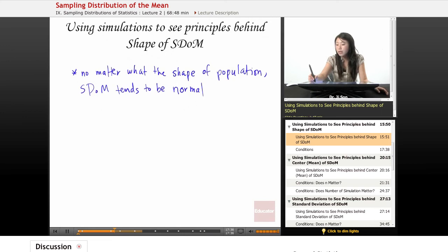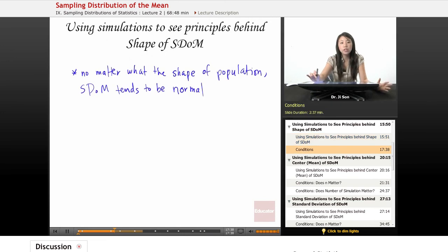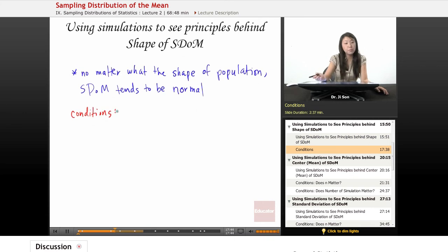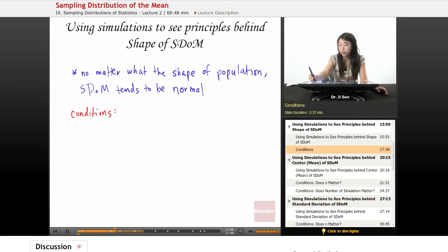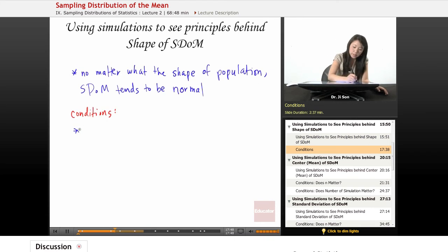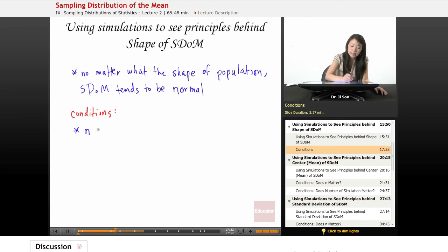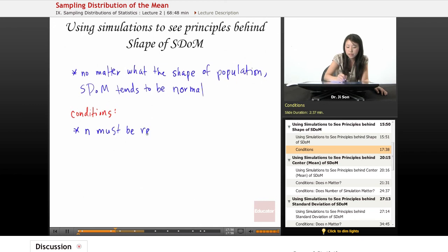So there's a couple of conditions. Conditions. So these conditions have to be fulfilled before this is true. So sample N, the sample size, must be reasonably large.